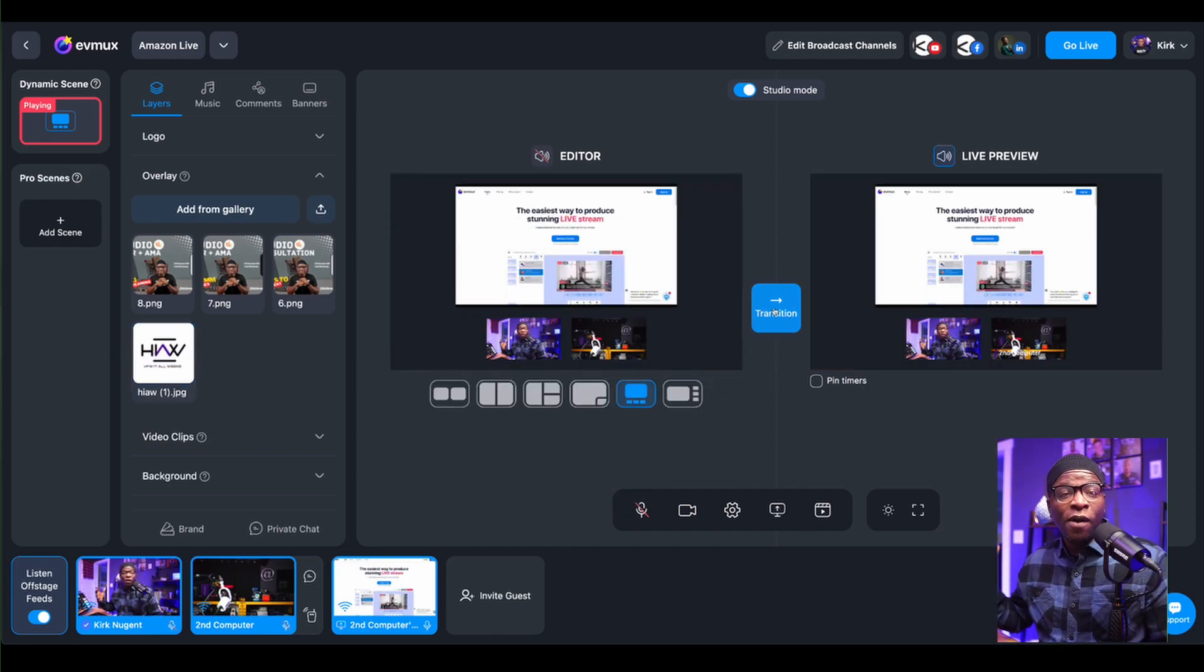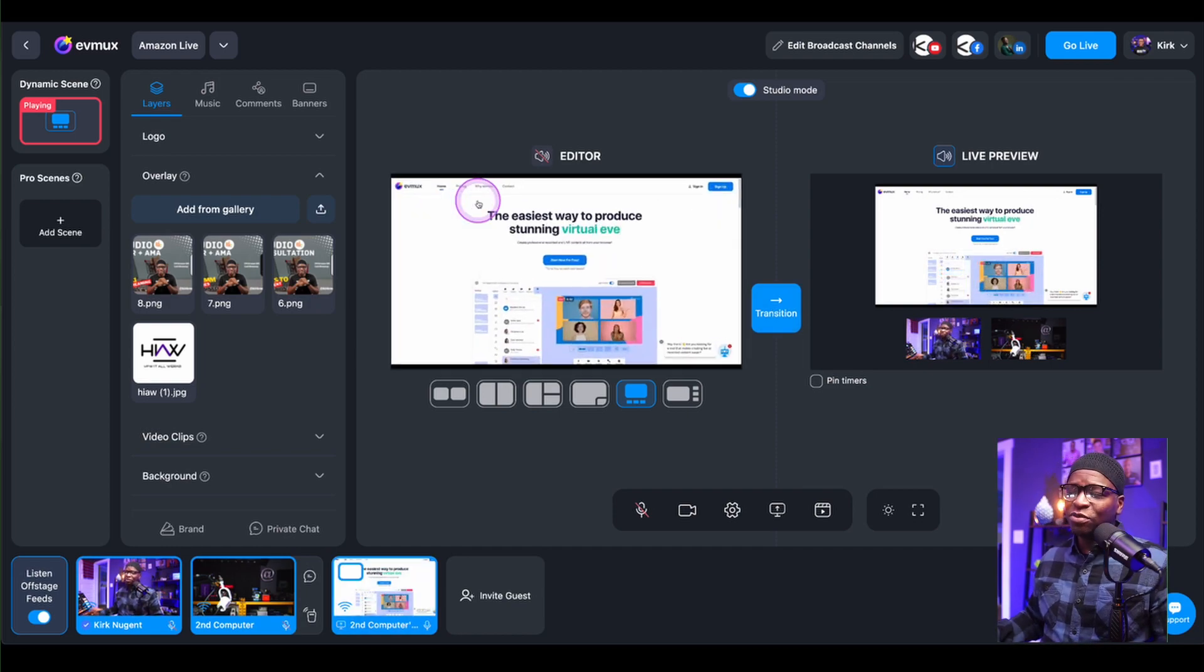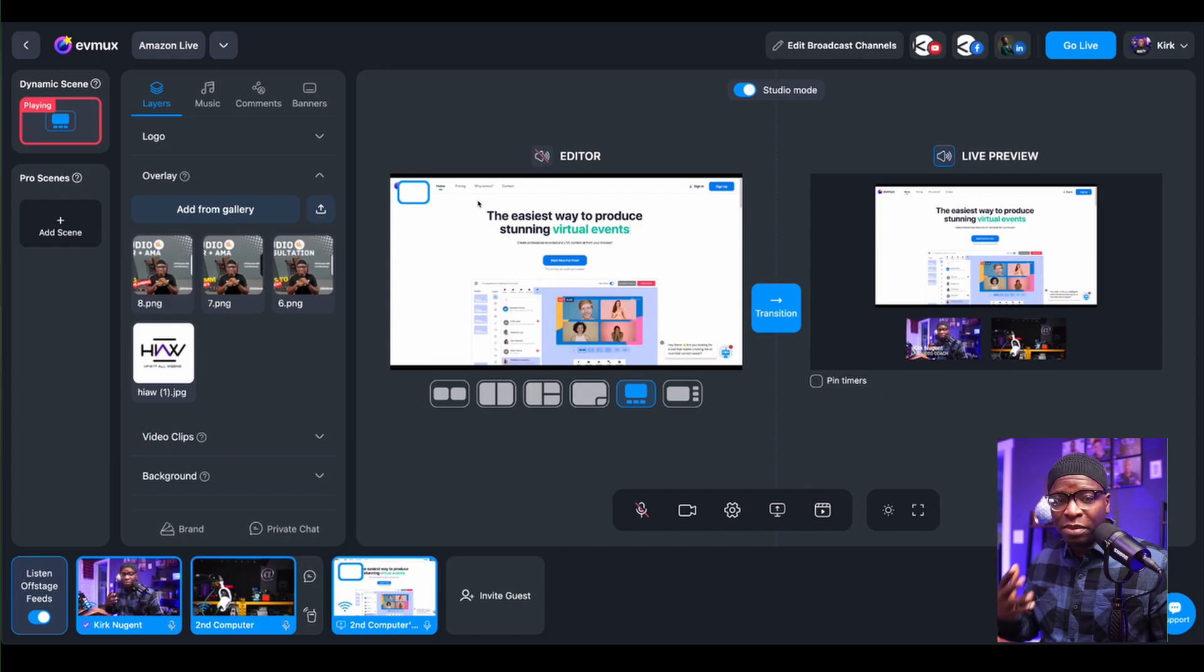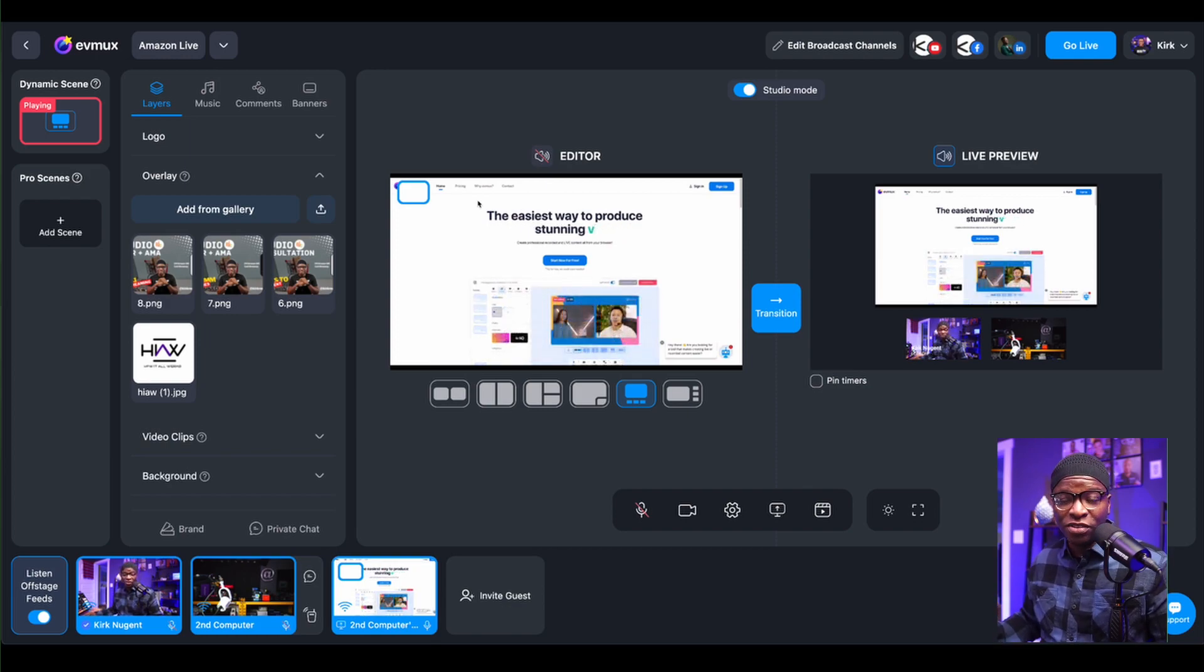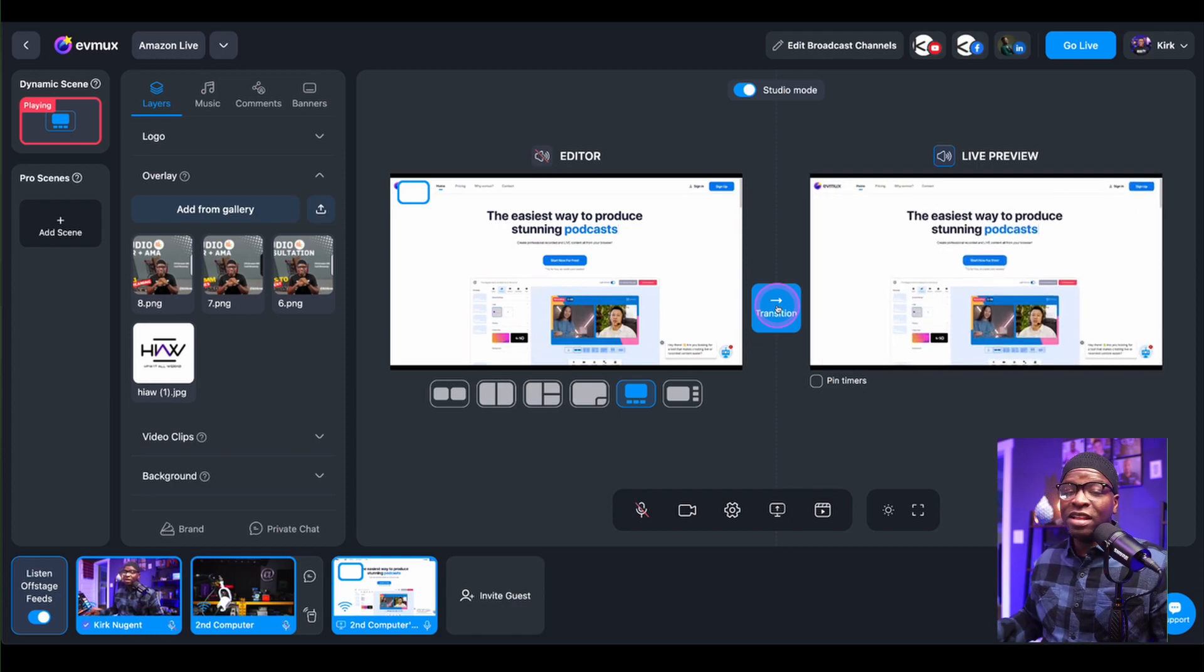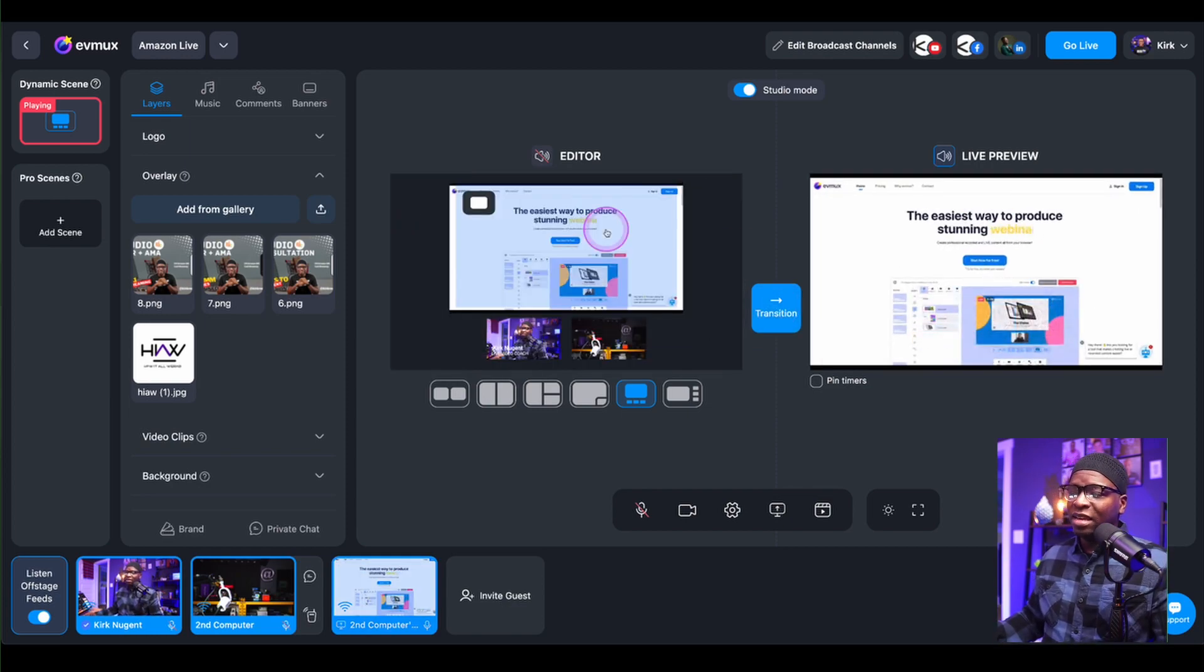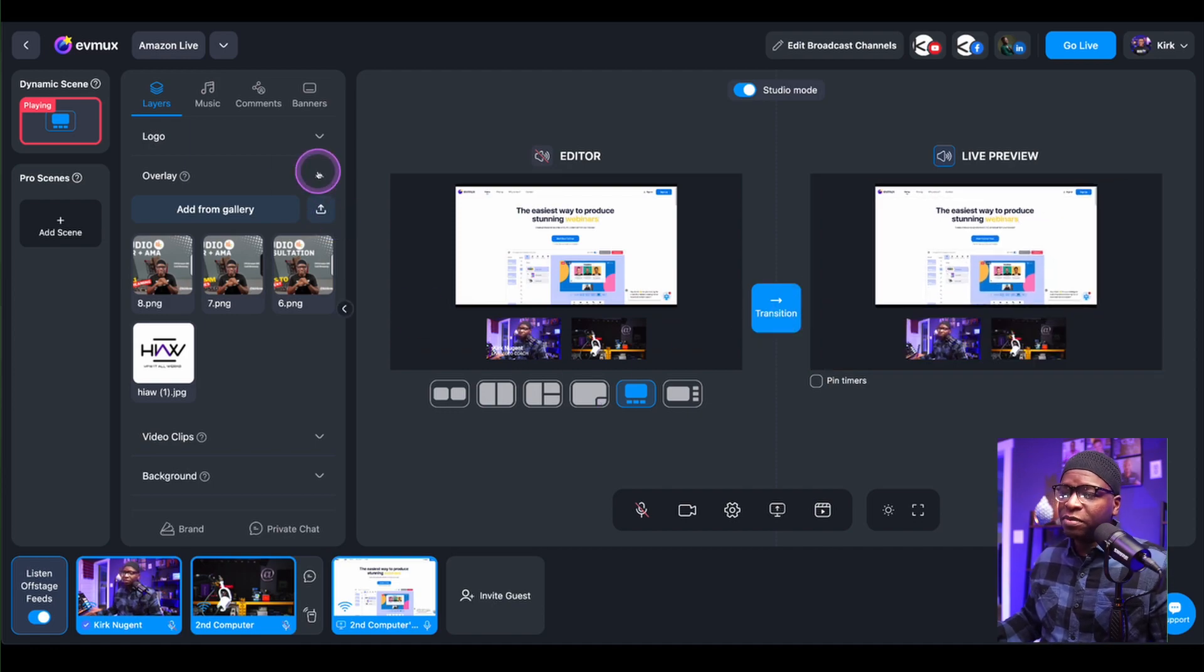That is what your audience sees. You can do all kinds of things in this screen over here, which is your editor. And that is completely transparent to your audience while you are streaming. But every time you click transition, that takes what you have in the editor and makes it live again.